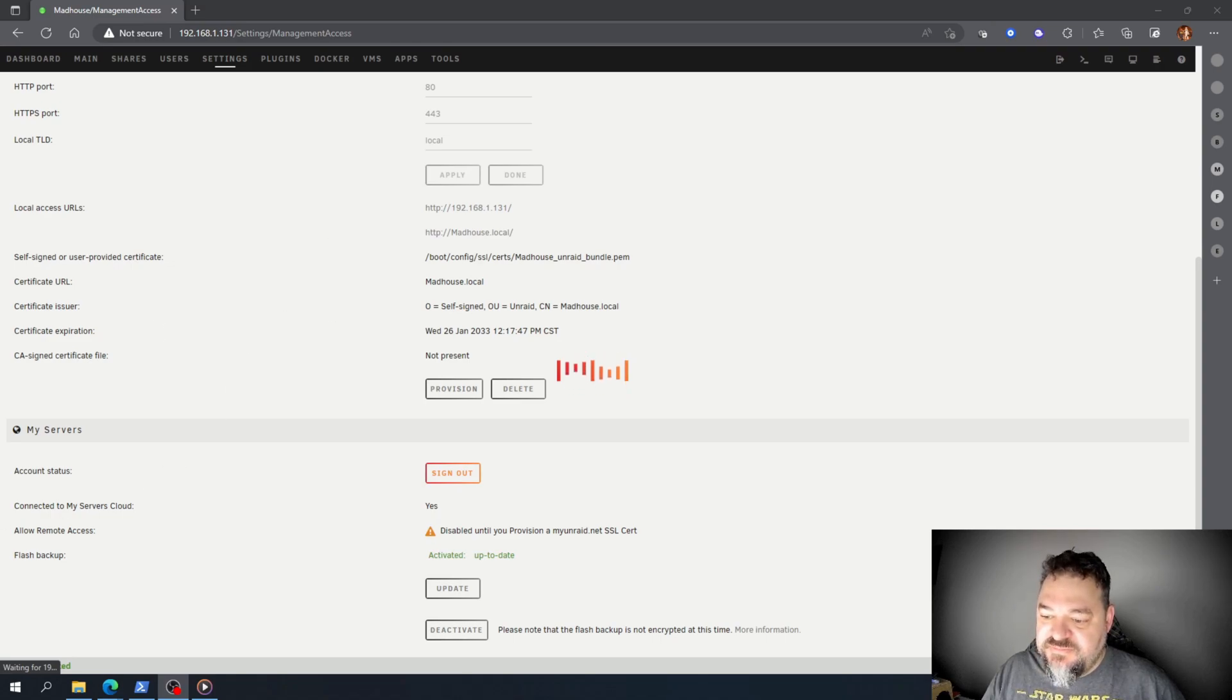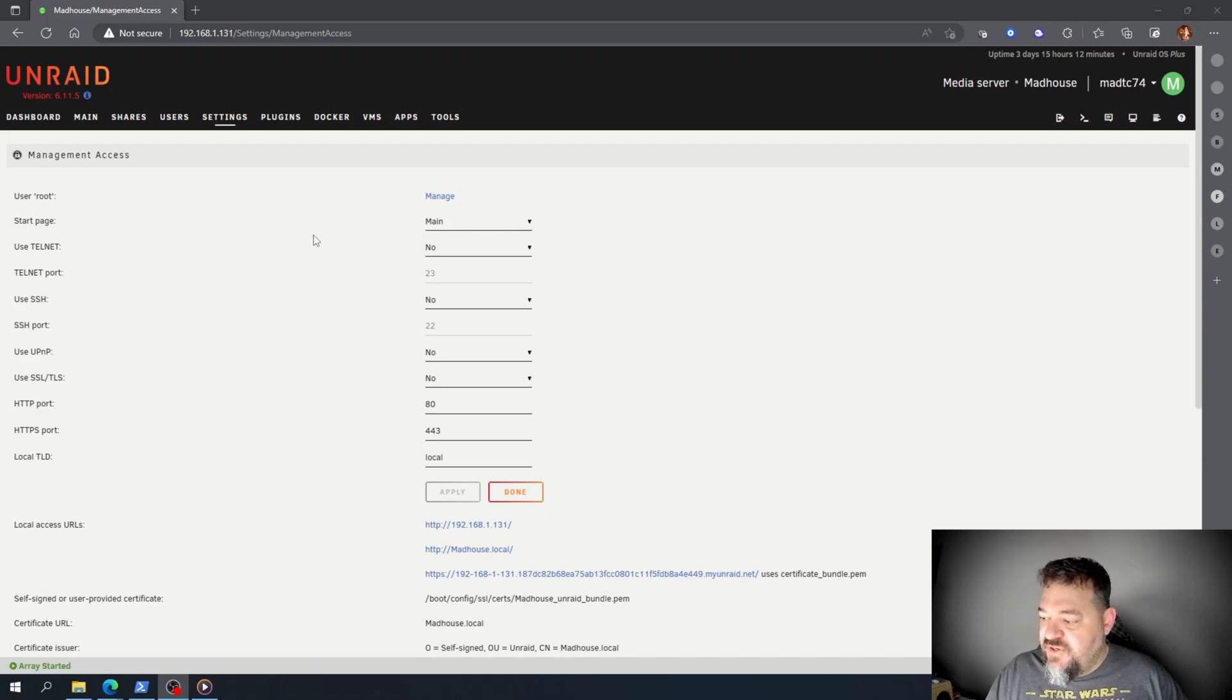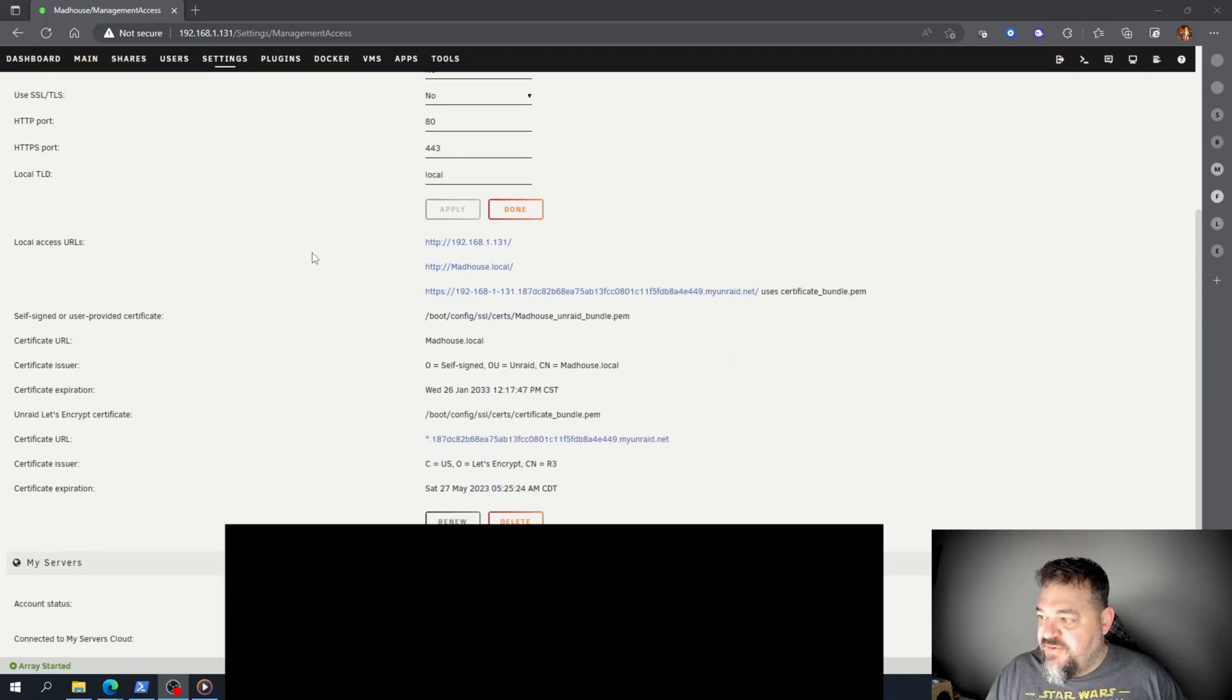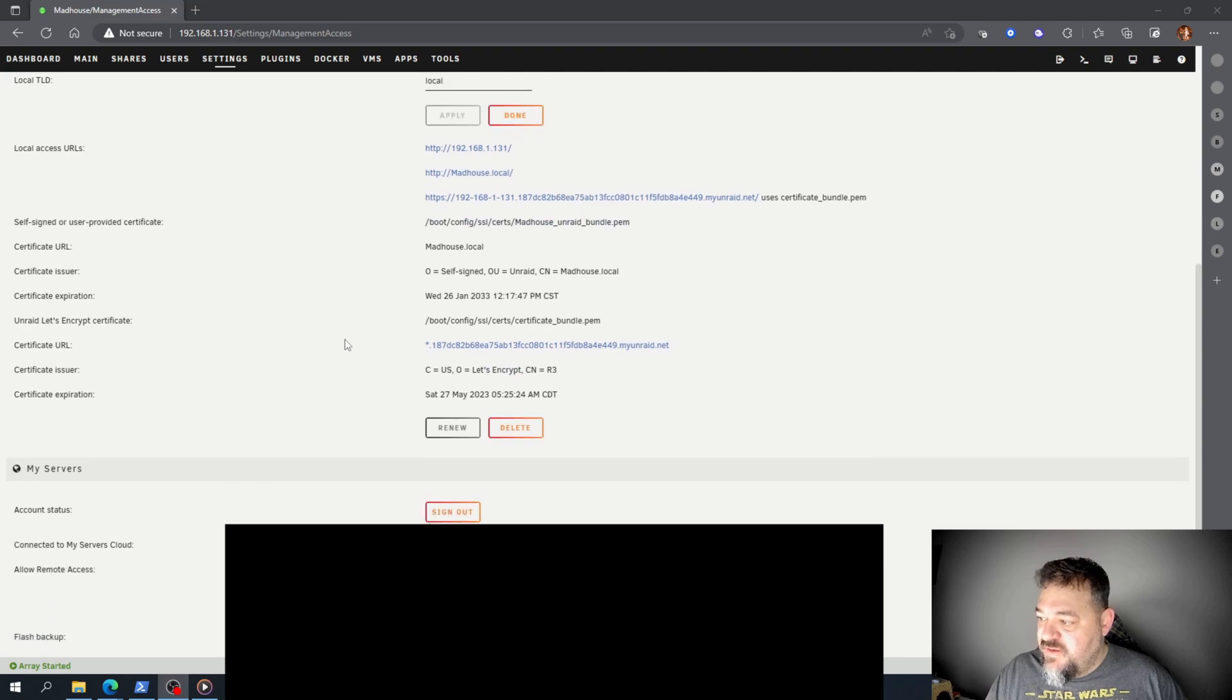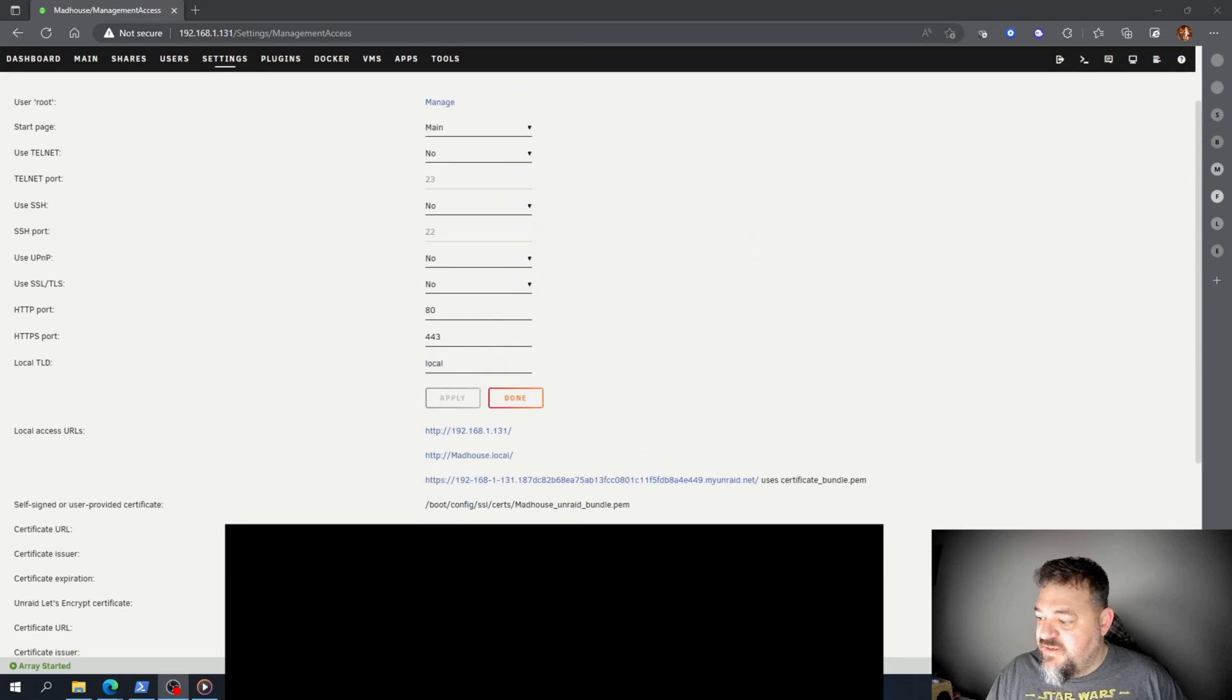As you notice, we come down here and everything's put in for the certificate. If I come up here and look at this, I have the HTTPS.